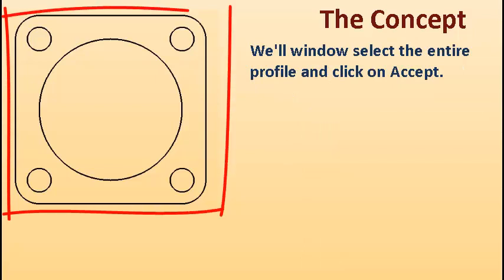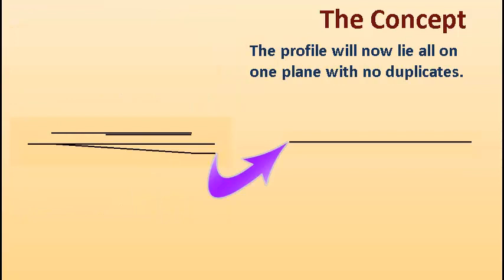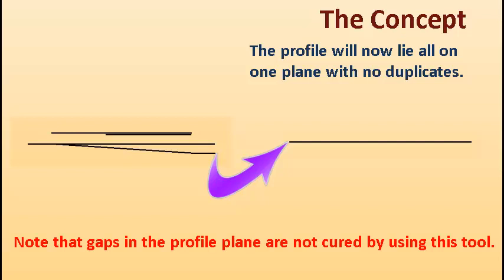We'll window select the entire profile and click on Accept. The profile will now lie all on one plane with no duplicates. Note that gaps in the profile plane are not cured by using this tool.